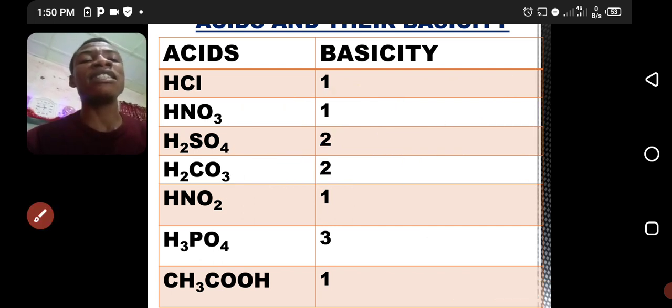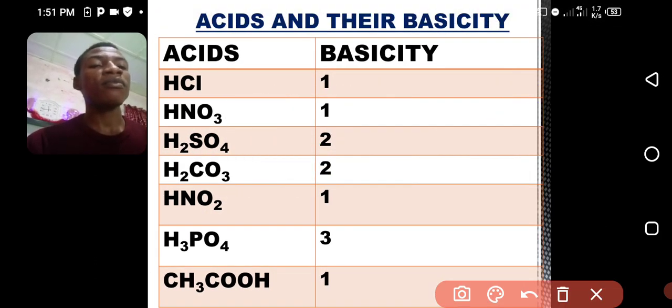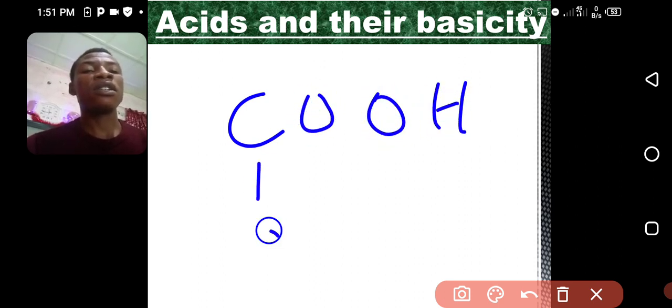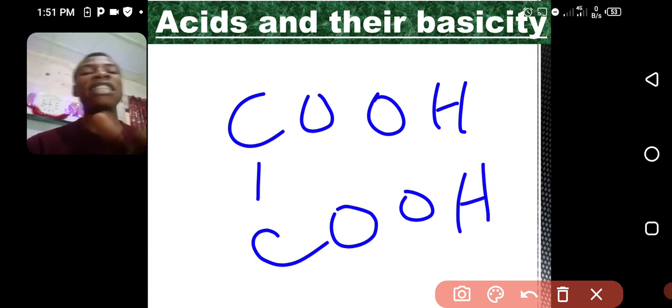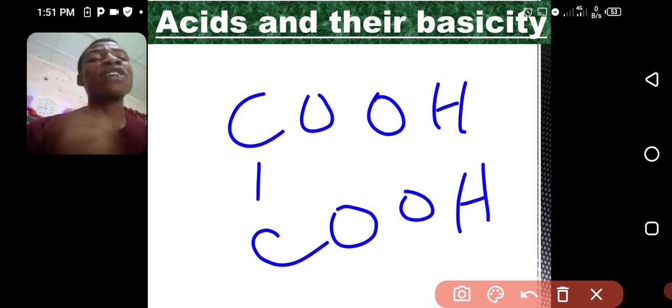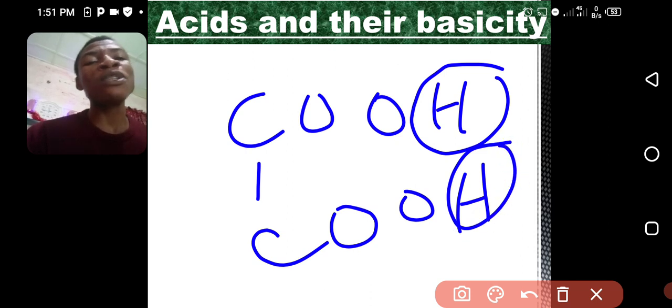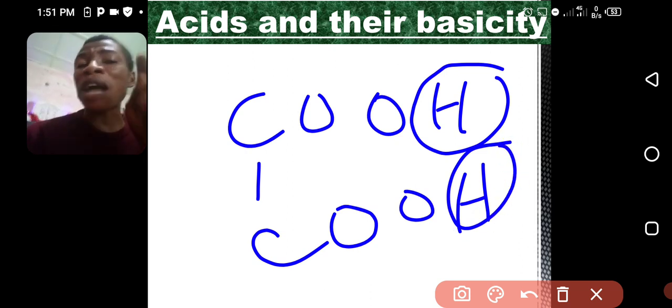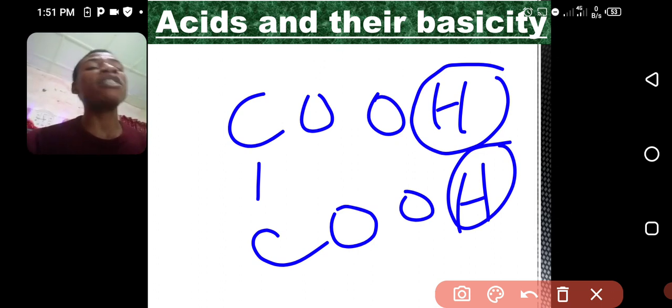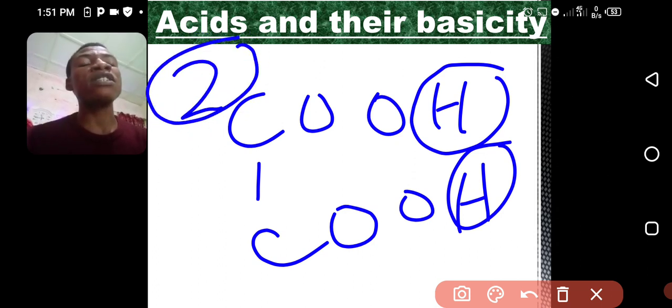Oxalic acid, which we also call ethanedioic acid, has the formula COOH-COOH. There are two hydrogen atoms in this acid. Can you predict the basicity? The answer is two, because those two hydrogen atoms are none of them joined to carbon. If any hydrogen had been joined to carbon, it would not form part of the basicity. The basicity of oxalic acid is two because there are two replaceable hydrogen ions in that acid.